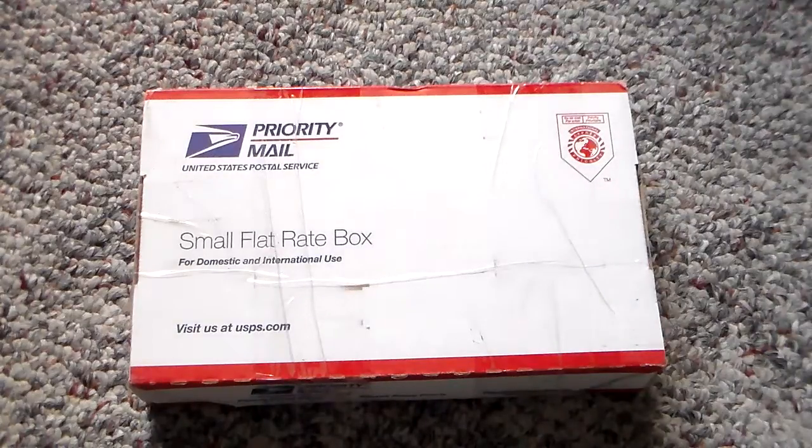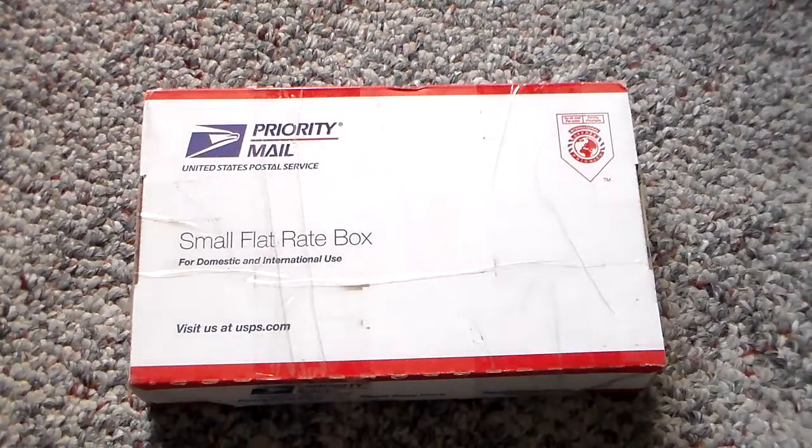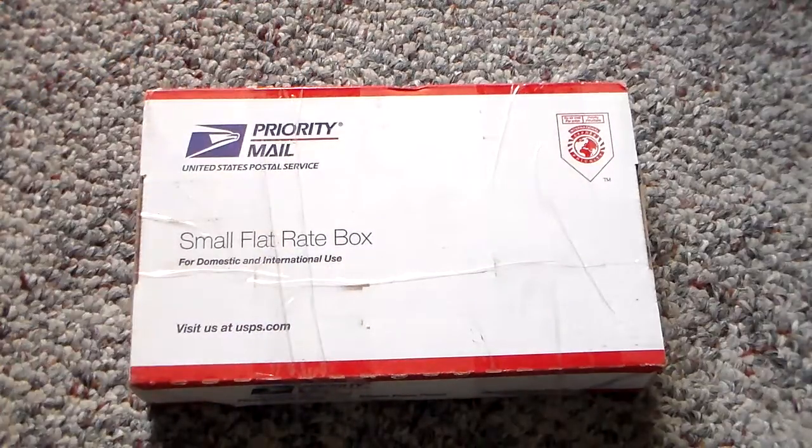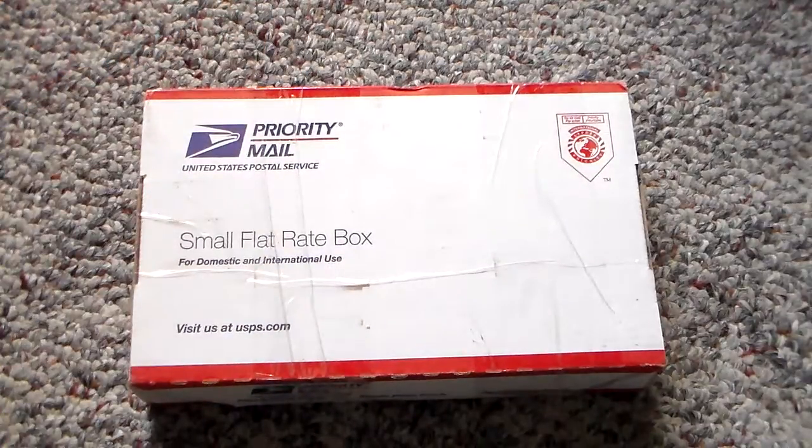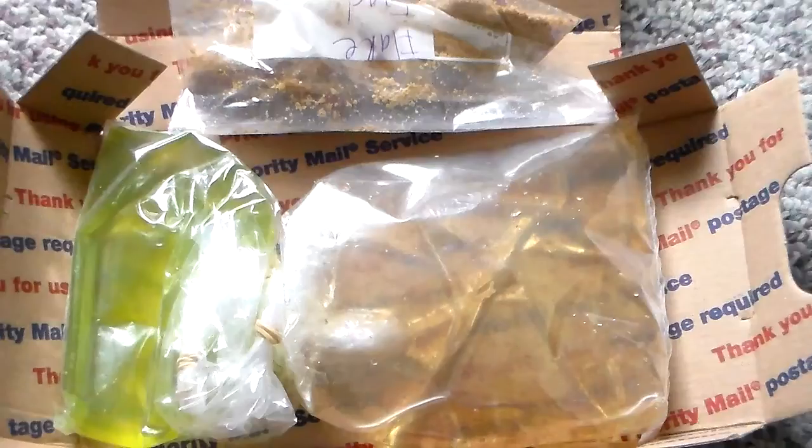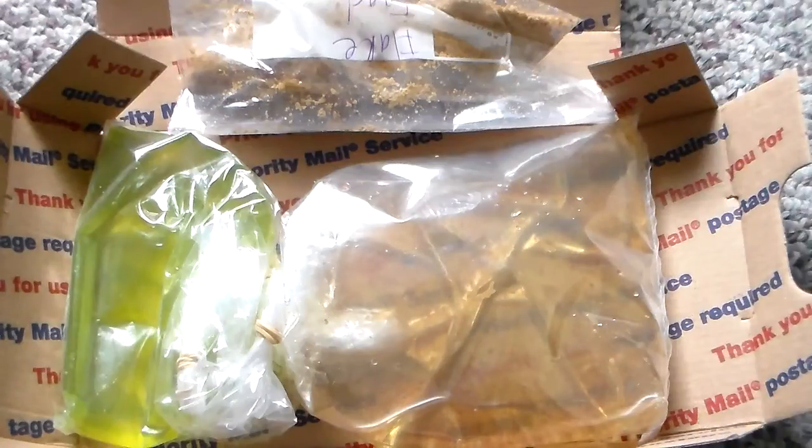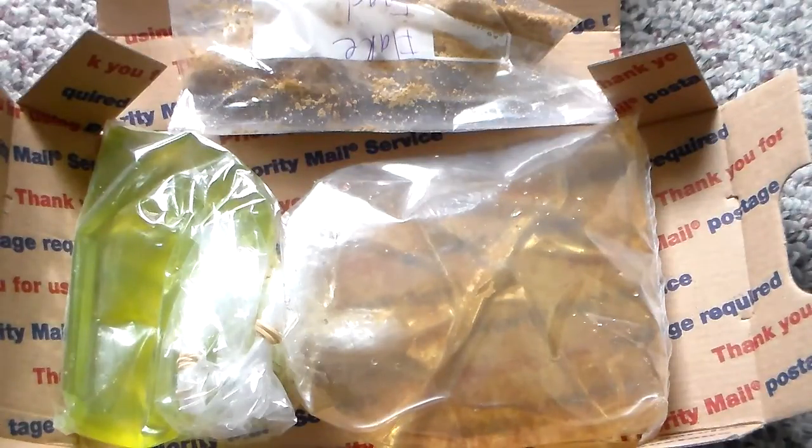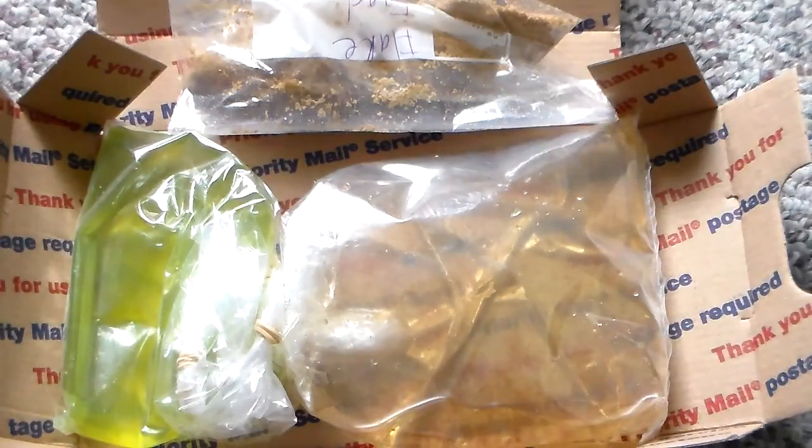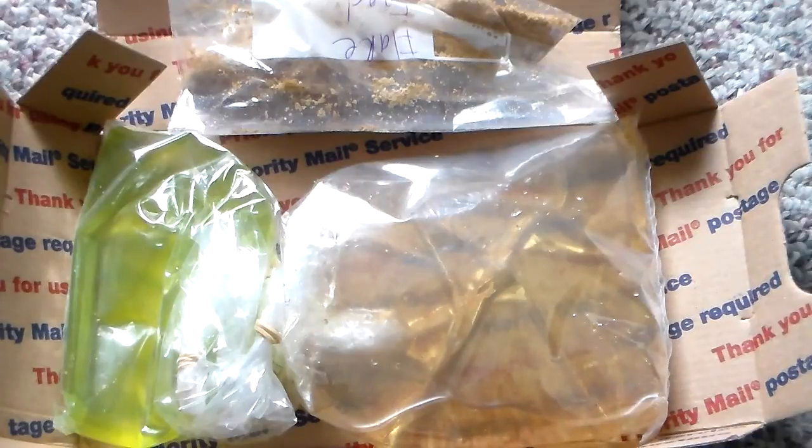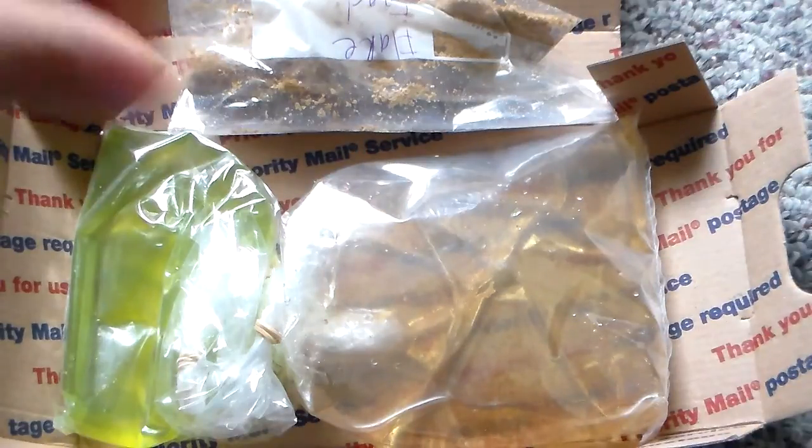And today, Thursday. So I'm gonna go ahead and open this up for you guys. Oh, wow! Man, look at this. She hooked me up. Very nice.